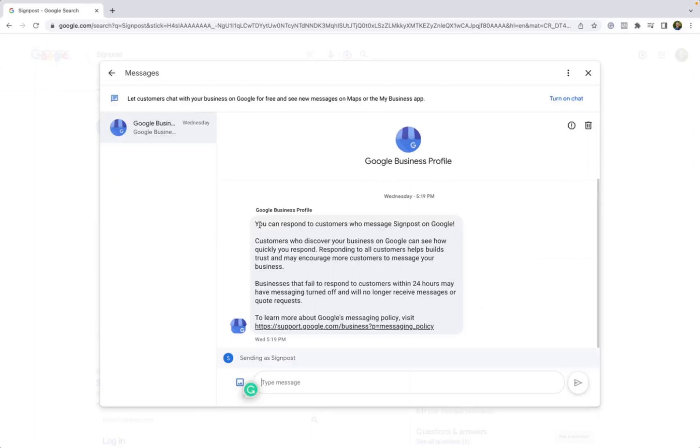But before you can receive any messages or respond to them, you want to make sure that your chat feature is turned on. If this feature is not turned on, you will not be able to receive any messages into your Google Business Profile.